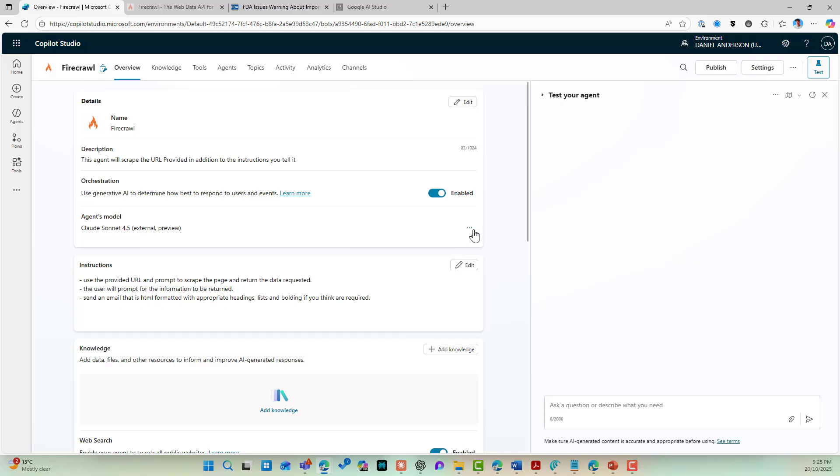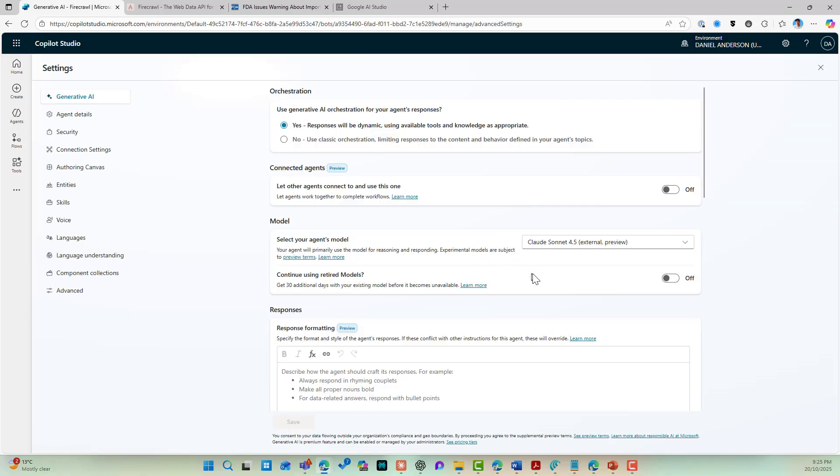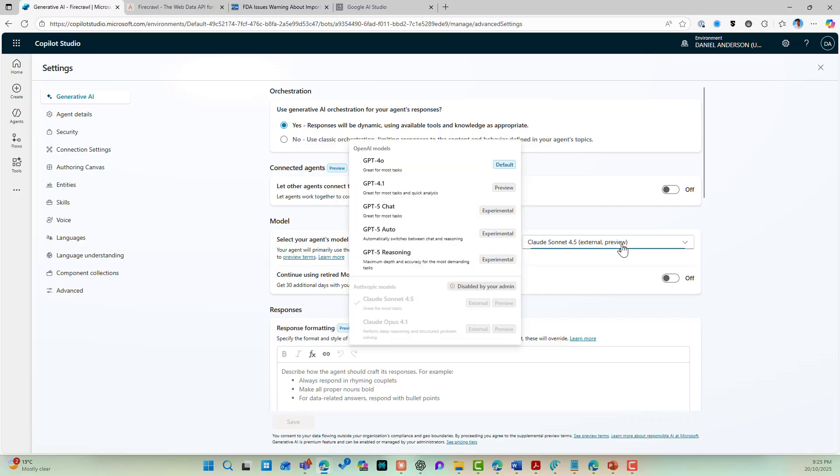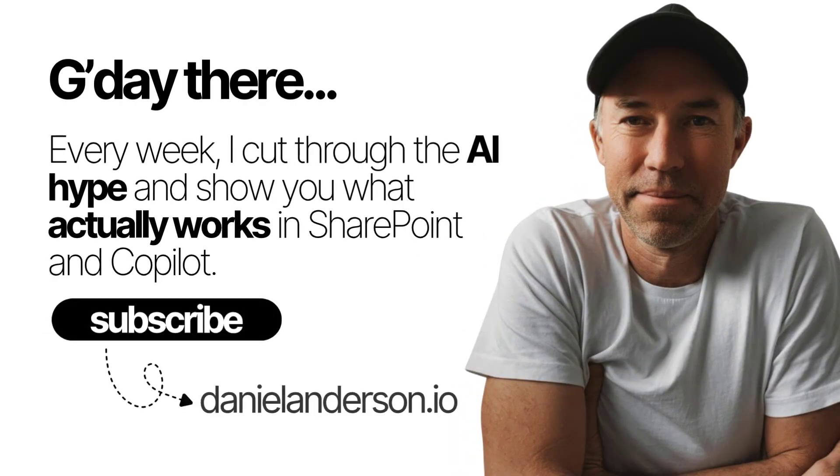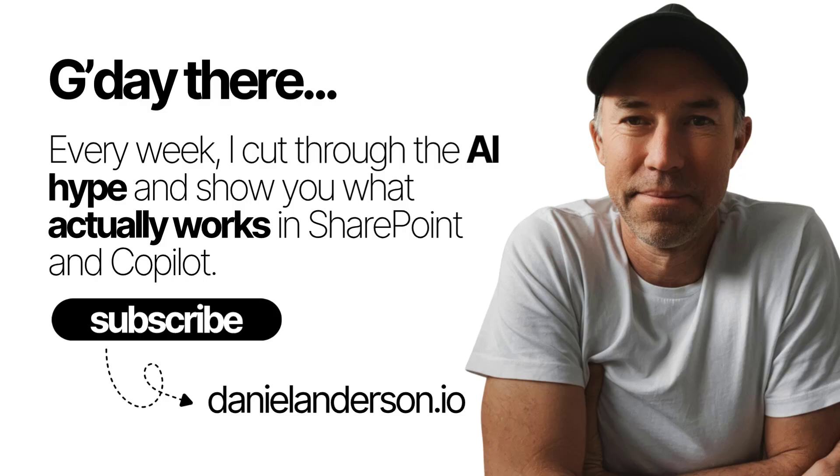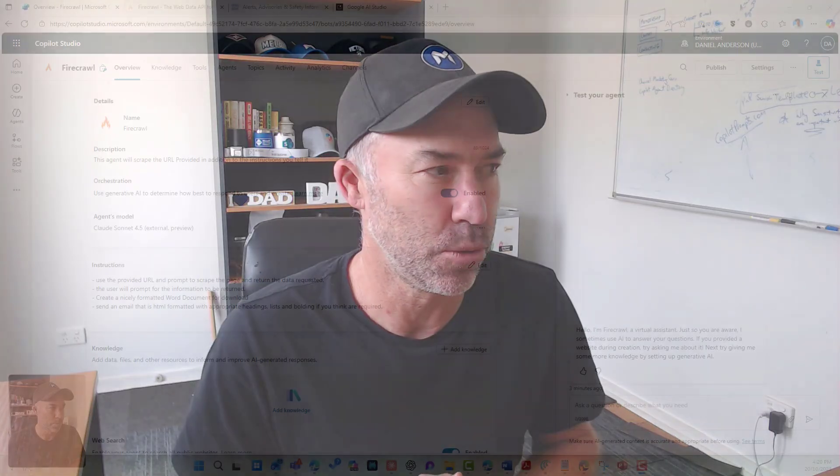G'day there everyone, Daniel Anderson here. Now in this video, we are going to take a look at how amazingly awesome the integration of the Anthropic models are to Copilot Studio by looking at an agent that I'm partway through building and I just needed to show and demonstrate what we can actually do.